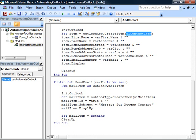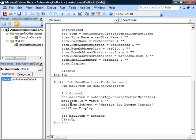all we need to do is specify the to property of that mail item, the subject property of that mail item, and then we'll call the display method of that mail item.